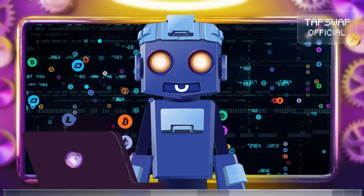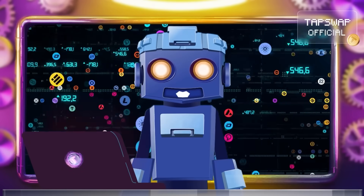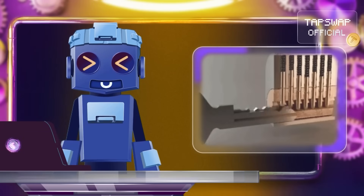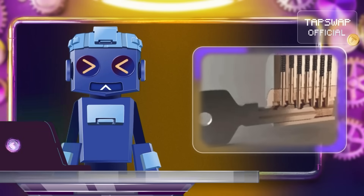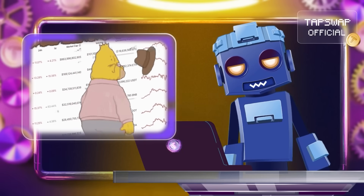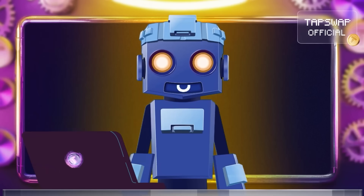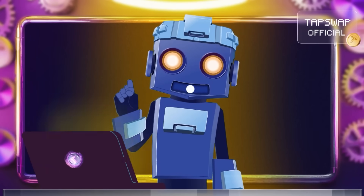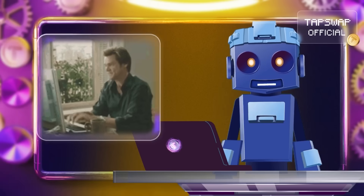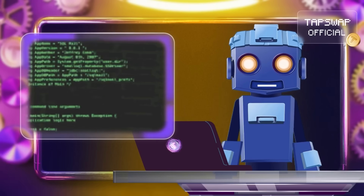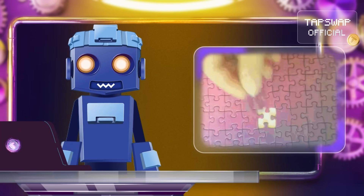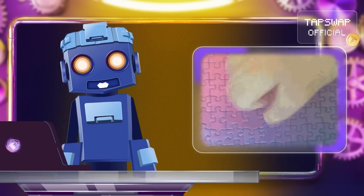When Alice wants to prove she initiated a transaction, she uses her private key to sign it. Bob, or anyone else, can then use Alice's public key to verify the signature, ensuring it's legit. It's like sending a secret message in binary code — only the intended recipient can decode it.